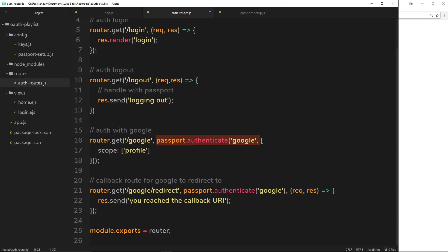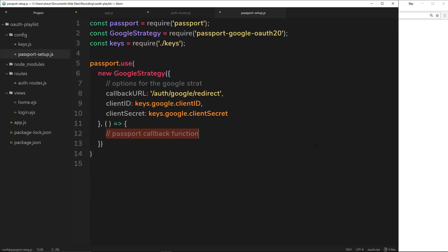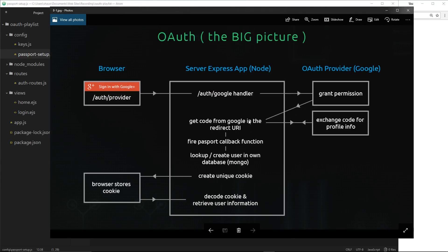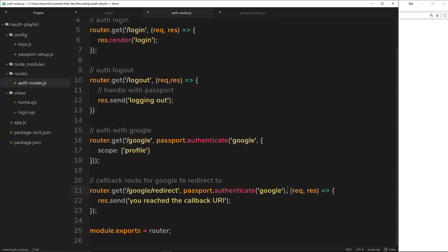Passport can see that we have the code now, so instead of redirecting us to the consent screen again, it says okay, this person's already been to the consent screen. What the developer wants me to do is take the code that came back and exchange it for profile information. So it goes out to Google on the fly and exchanges that code, saying: I have this code, this user said we can authenticate them using their Google profile, so I'm here to get their profile information. It grabs that, comes back, and fires this callback function — before we even get to the rest of the route handler.